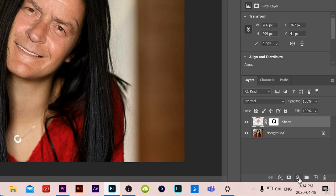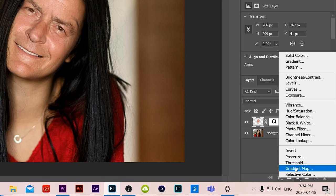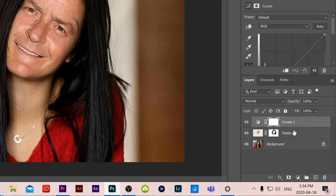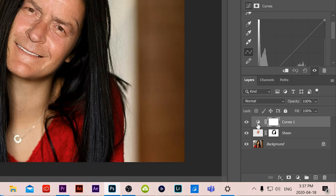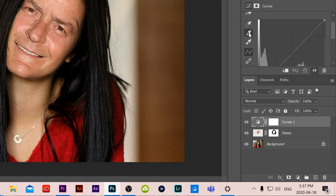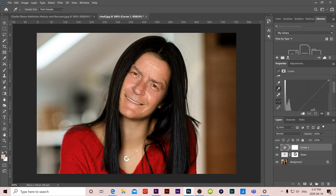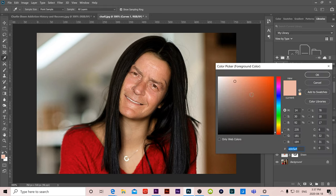Okay so for this one all we're going to do is we are going to add another adjustment layer this time we're going to go right to curves and when this window pops up we're going to make sure that instead of being on the mask we are over here on the icon part of it and we're going to select the middle dropper here so this one if you stay over it it's this the image to set gray point we're going to click on that one.